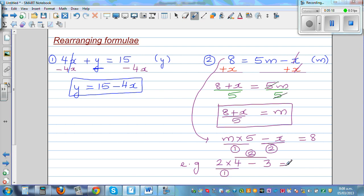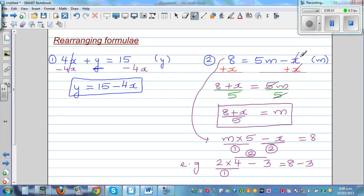So if you know BODMAS, you have to do 8 minus 3. The first operation that happened was multiplication, and the second operation was subtraction. So to undo it, what happened last has to be undone first. Subtraction was the last operation, so you have to undo that first — that's why I added x to both sides.